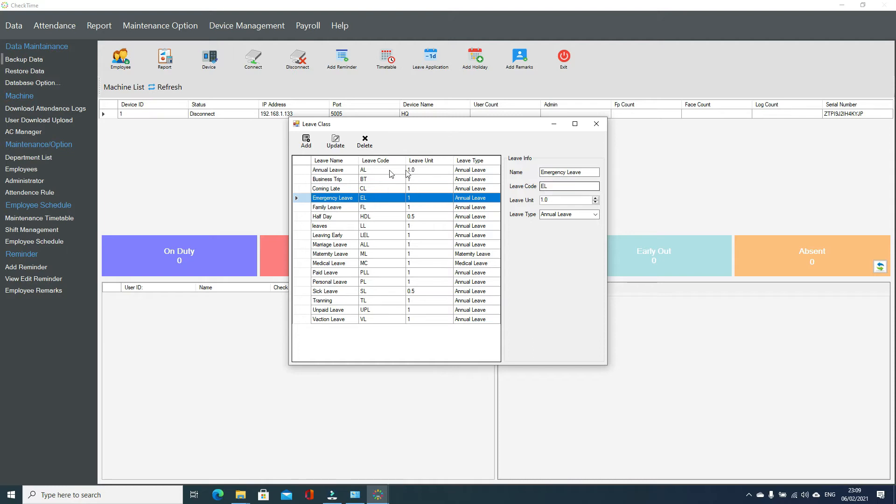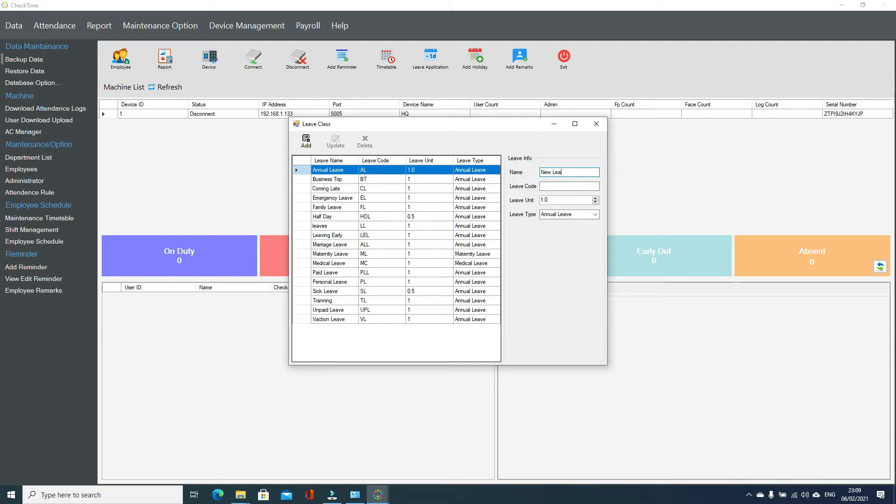If you want to create any new leave class, enter the name, enter the leave code. This is the leave code for your payroll software. Some payroll systems require the leave code, so you can enter it here. If one day is 1.0, if half day is 0.5.